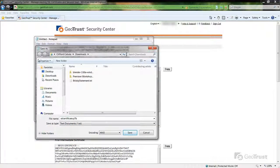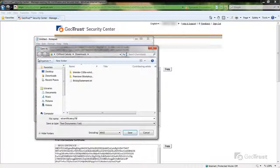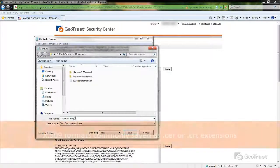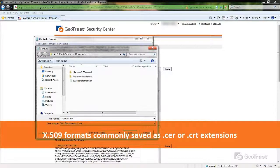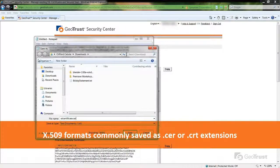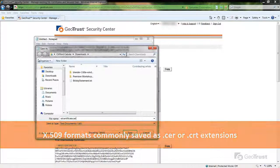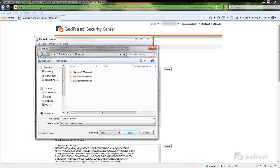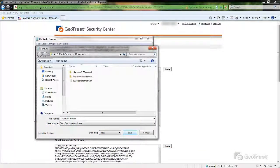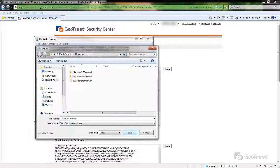If using the X.509 format, the file extension is dependent on your server platform. In most cases, it will be a .cer or .crt extension. However, please check with your server vendor as to what file extension should be used.